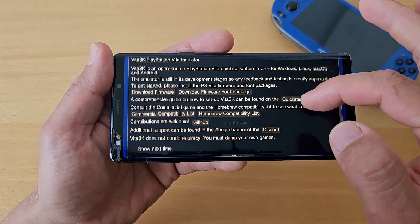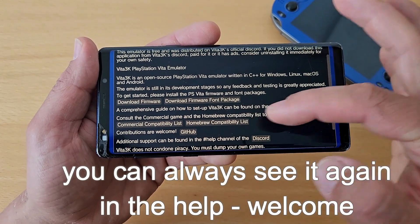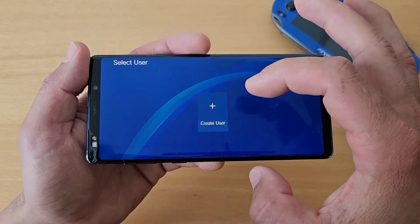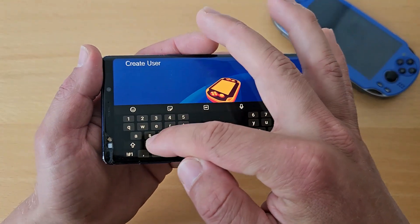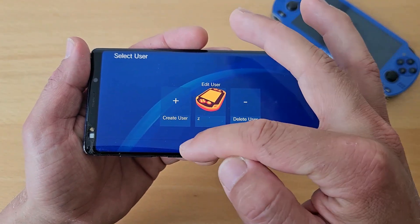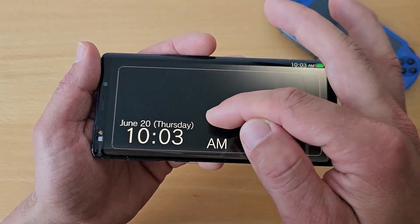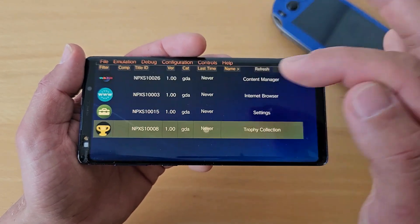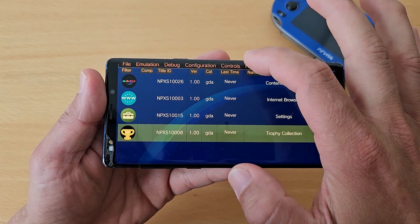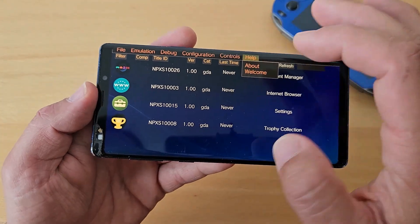Untick 'Show Next Time' so this screen doesn't appear again. You can explore links like Discord, GitHub, and the compatibility list before closing. Now create a new user — just type a name and confirm. Tick 'Automatic User Login' so it logs you in automatically. You'll be greeted with the emulator's home screen. All options are at the top, though they can be hard to tap on edge-display phones.